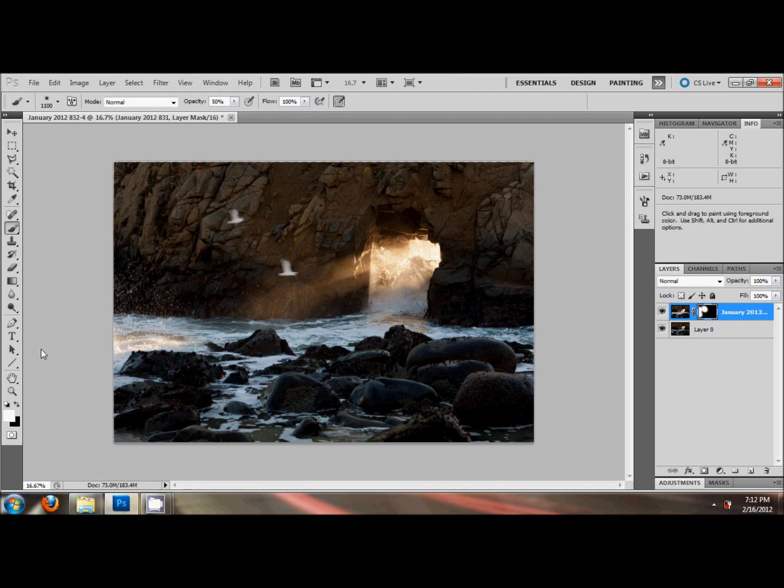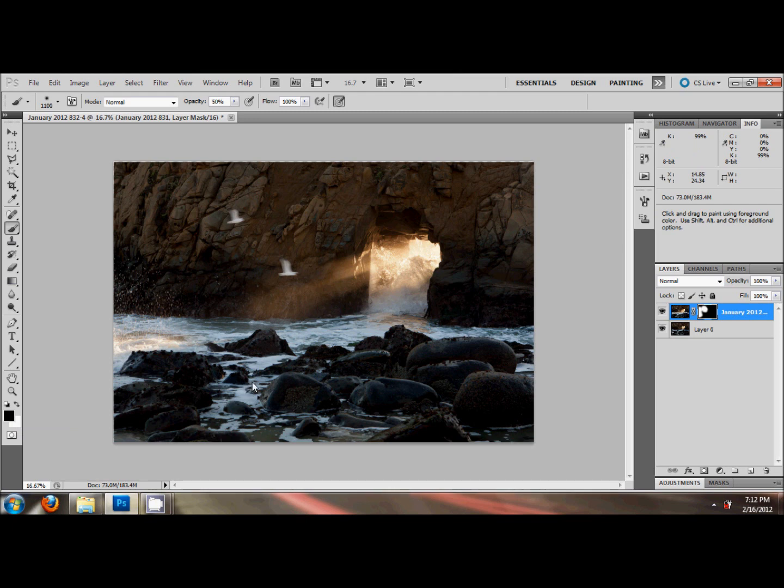Hit the X key. See it on here? X switches your brush from white to black, black to white. X, X, X, switches back and forth. You can paint in black too and build that mask back up black where you don't want this upper image showing.